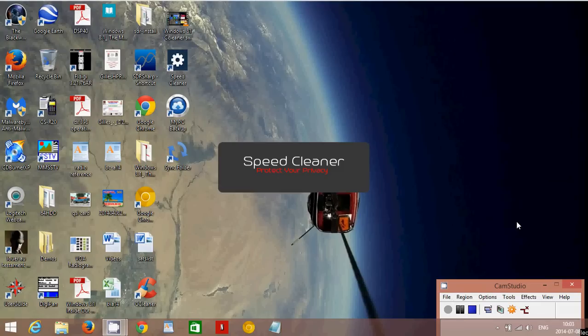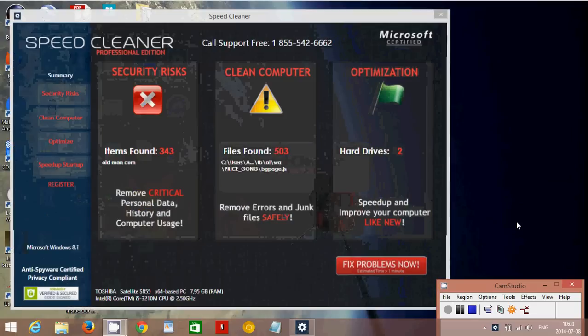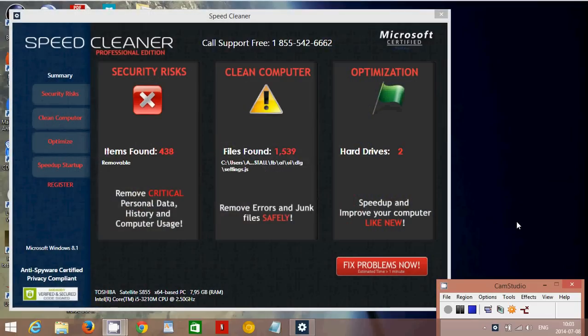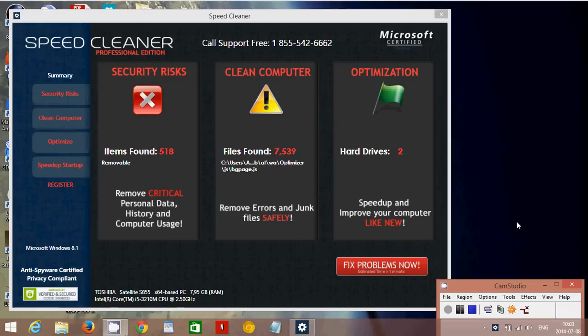Welcome to the Easy Computer Fixes channel. Today we're going to show you how to remove SpeedCleaner malware. SpeedCleaner comes with a variety of toolbars and programs. Basically it is a nuisance.